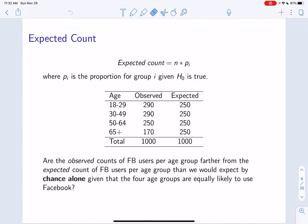What we'll do is take our expected count and add an additional column to our table. Our table before was labeled frequency, but now we have observed frequencies and expected frequencies. The observed frequencies are the middle column and the expected frequencies are the column on the right. We want to understand whether the observed counts of Facebook users per age group are further from the expected counts than we would expect by chance alone, given that the null hypothesis is true.